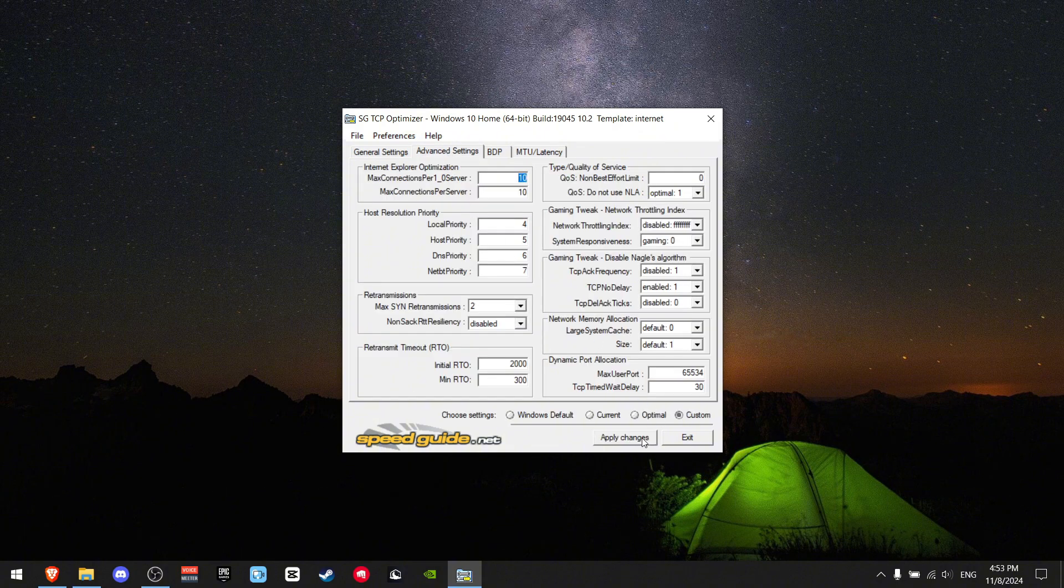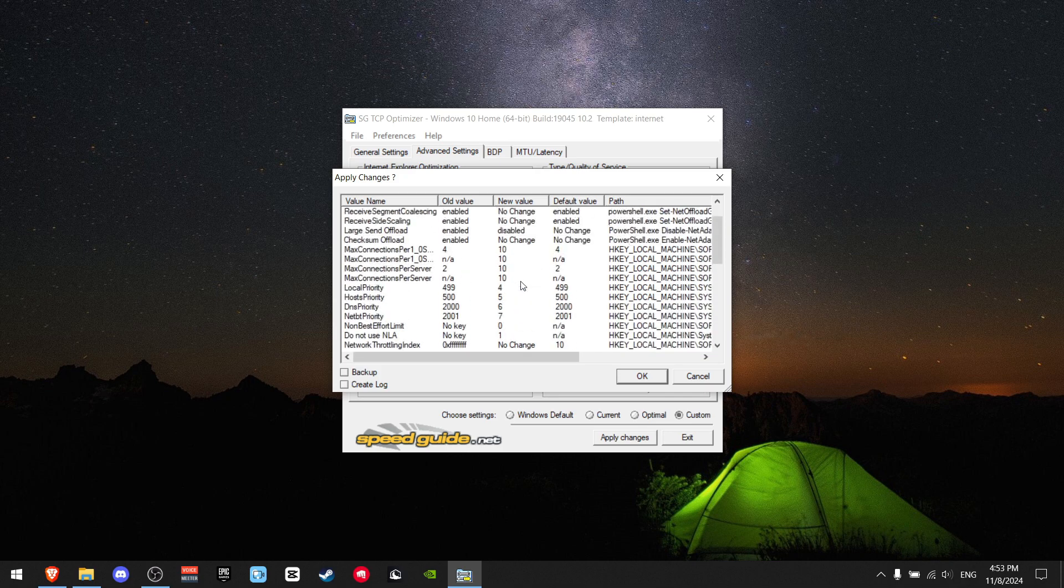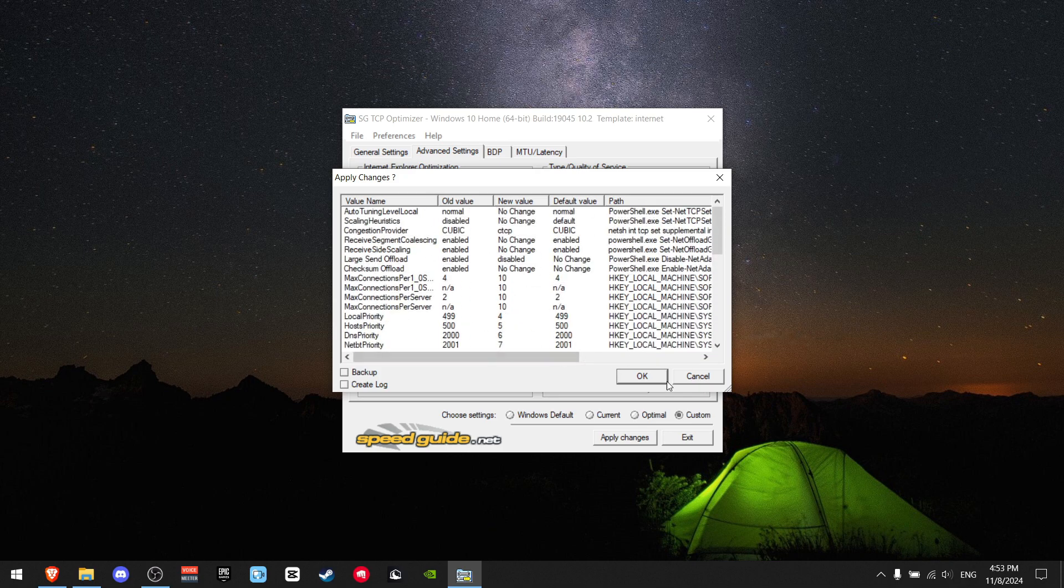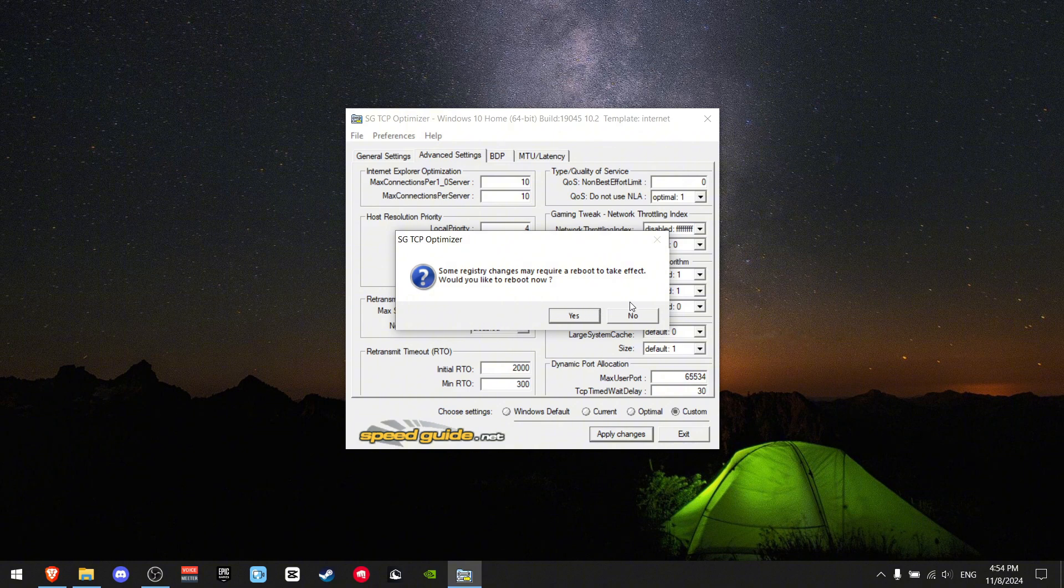Press Apply Changes. This shows everything that is going to change. Press OK. It says it may require a reboot, so press Yes.